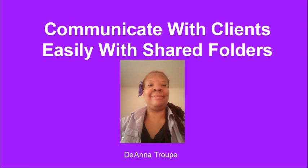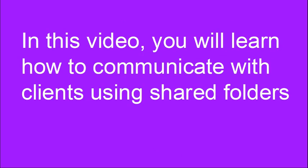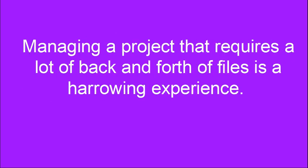Communicate with Clients Easily with Shared Folders by Deanna Truth. This video is the first in a series about tools virtual assistants can use in their business. So let's dig in. In this video you will learn how to communicate with clients using shared folders.